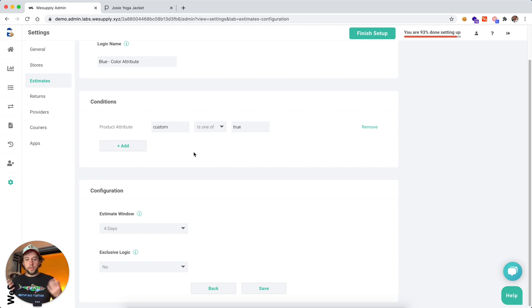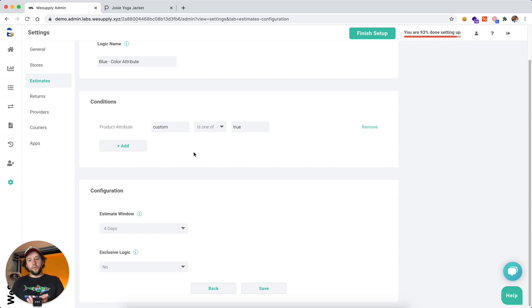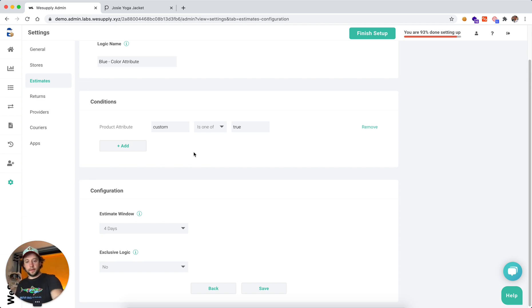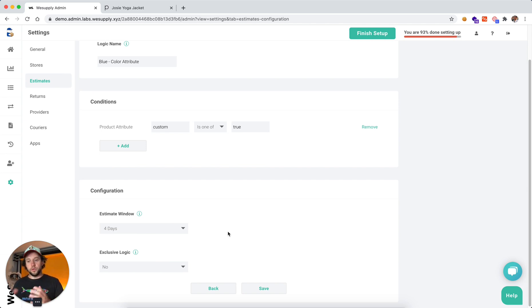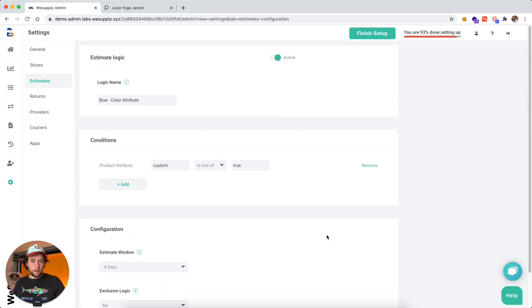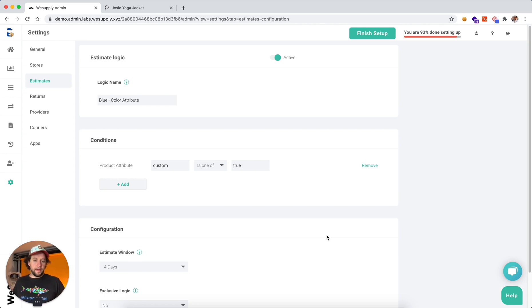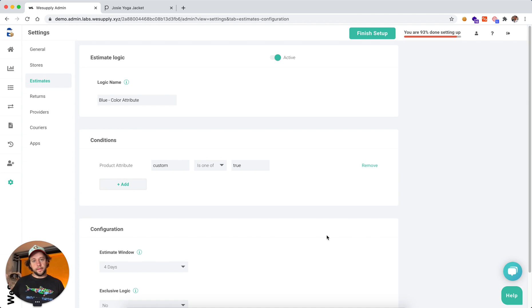For blue, you need three days, and because it's custom, additional four. You can select we want additional four days to be calculated, not the three, and do not add the two. It's very easy to set up, very flexible. You can basically set up any kind of logics here and calculate very accurate estimated delivery date.